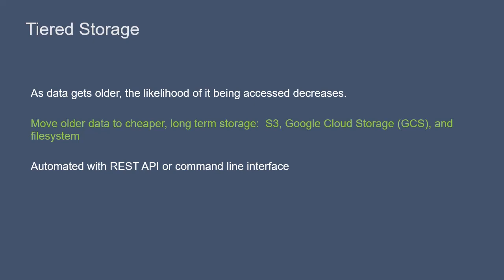As of winter 2021, Pulsar supports tiered storage with S3, Google Cloud Storage, and File System.